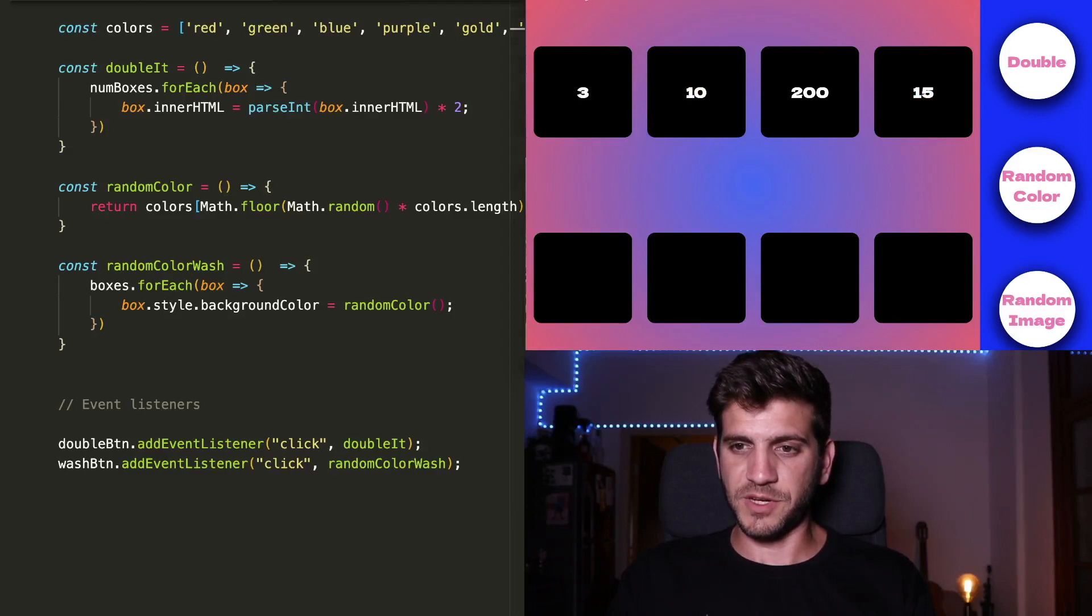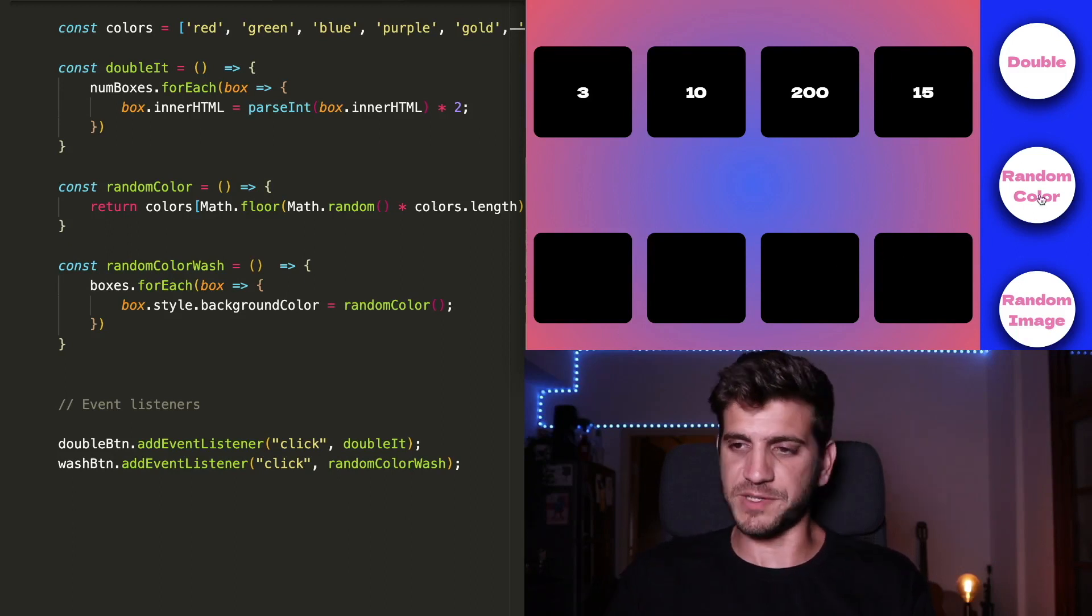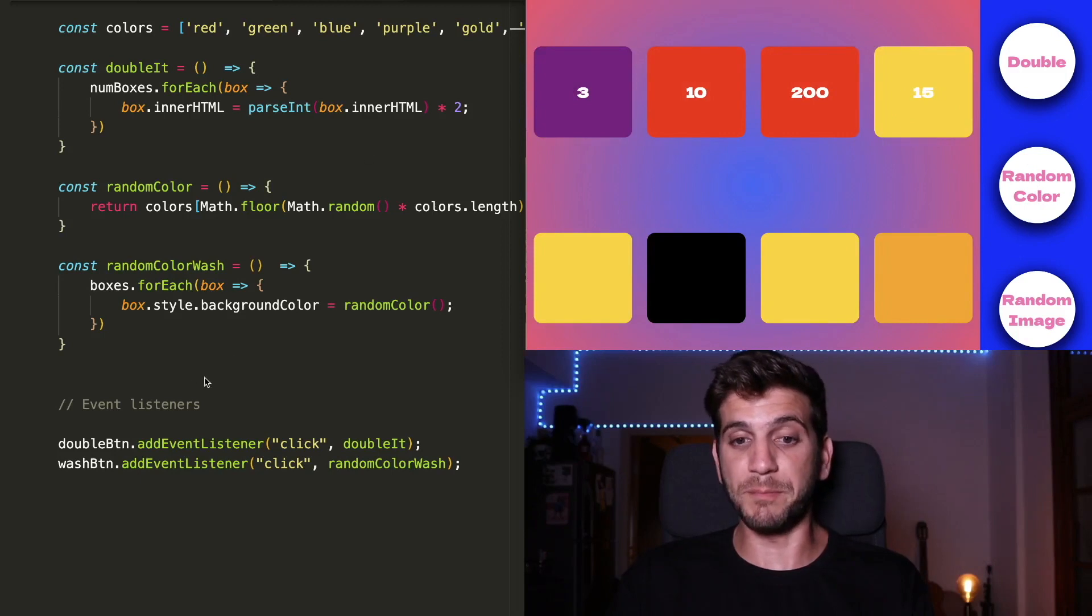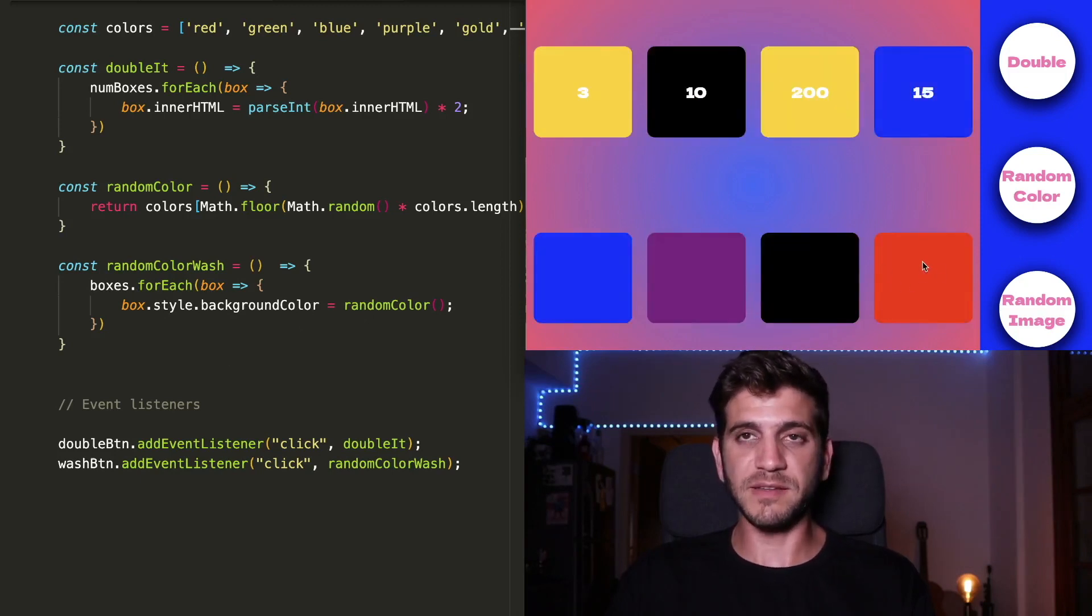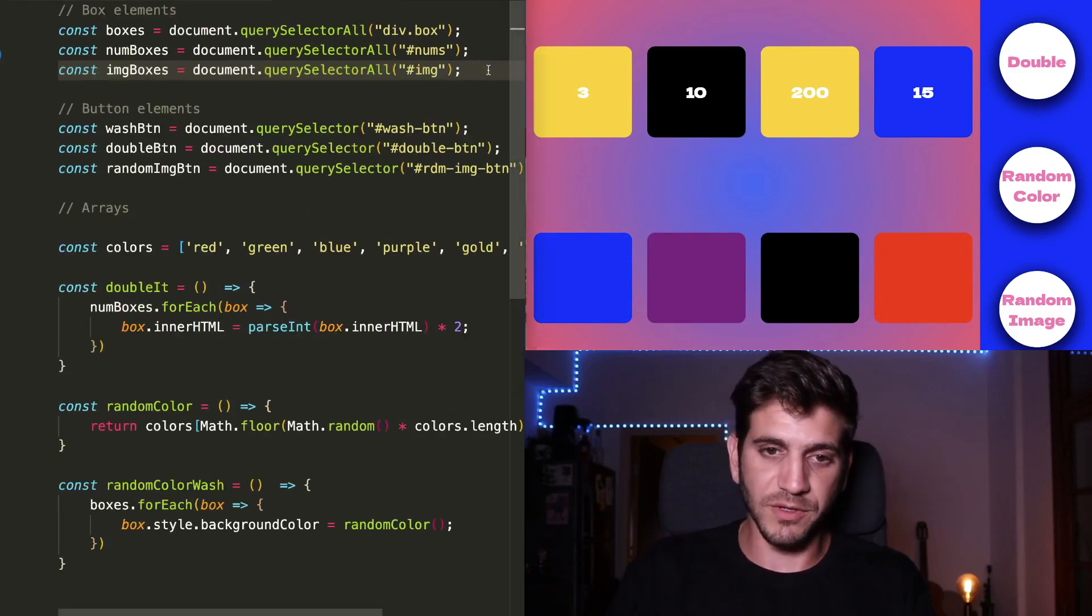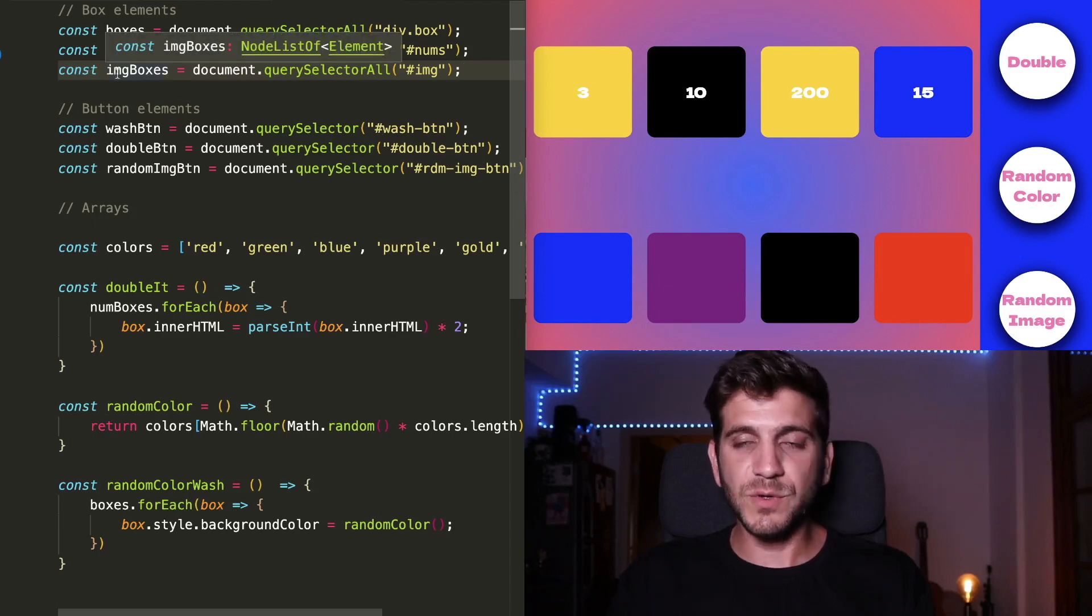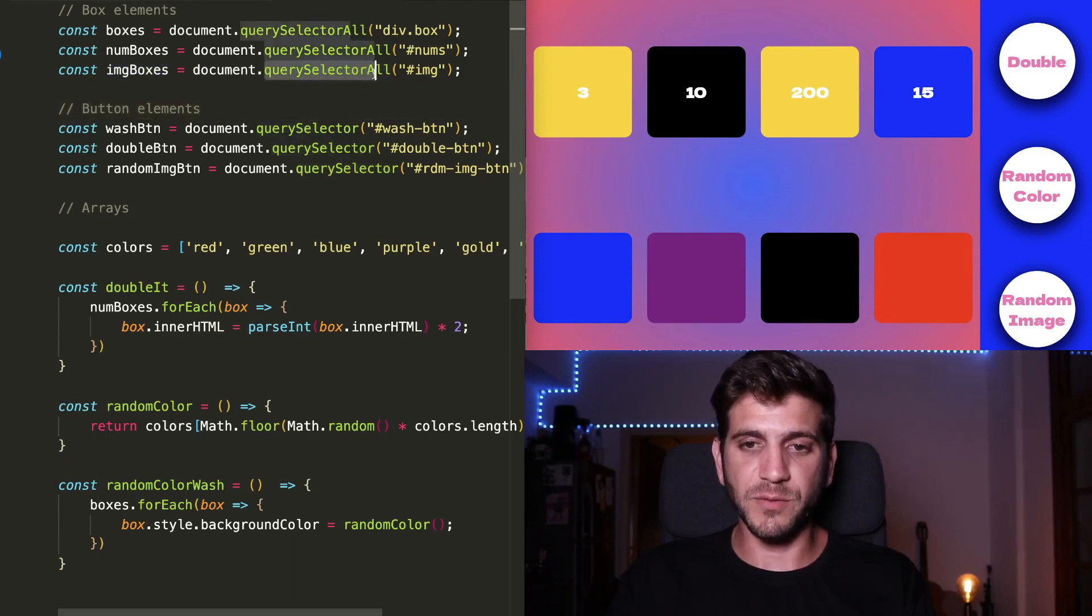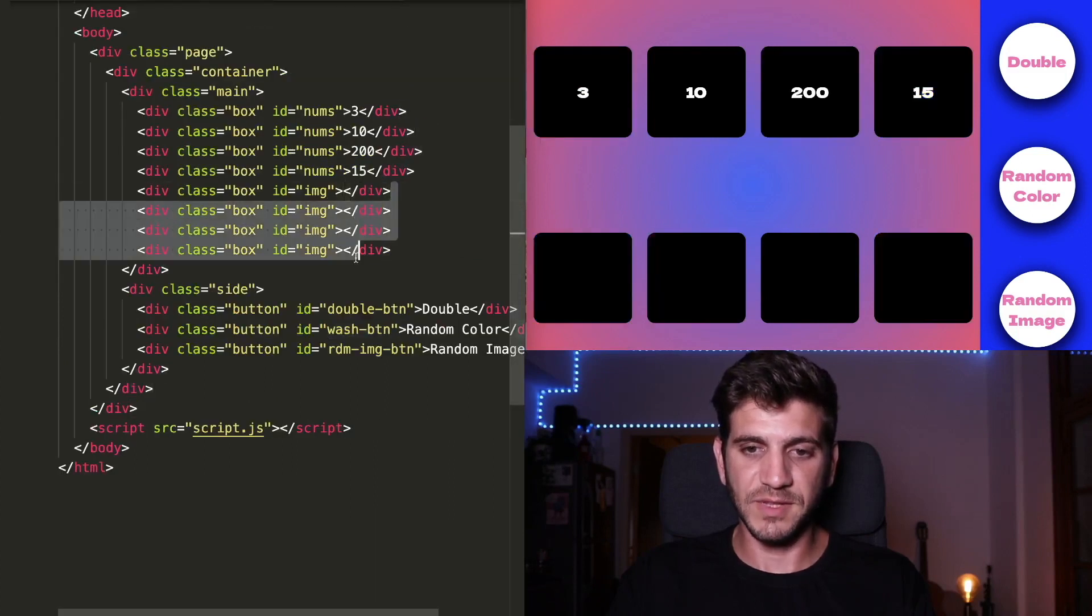Let's refresh this. Now it's going to be very similar to the last function with some difference. While the randomColorWash just washed every background property of every box element in a random color, the random image button will set a different image for each one of the non-numbered boxes. First thing I need to do is to comment out or the other way around, and to use the variable imageBoxes that I already declared before using the querySelectorAll of every box that has an ID of image, these four.